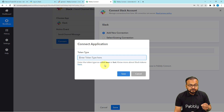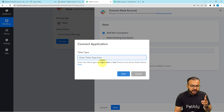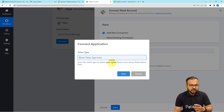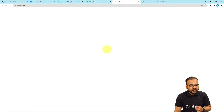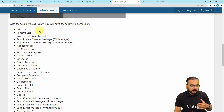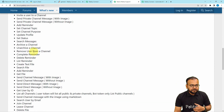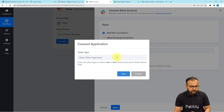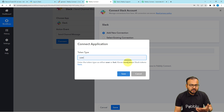It will ask for the token type. For connecting with Slack, we have two token types: User and Bot. Both token types have different permission accesses to the Slack application. You can read and learn about Slack tokens by clicking on the link shown in blue, which will take you to the Pabbly Connect forum. Right now I'm going to use User — you can use the token type according to your needs.